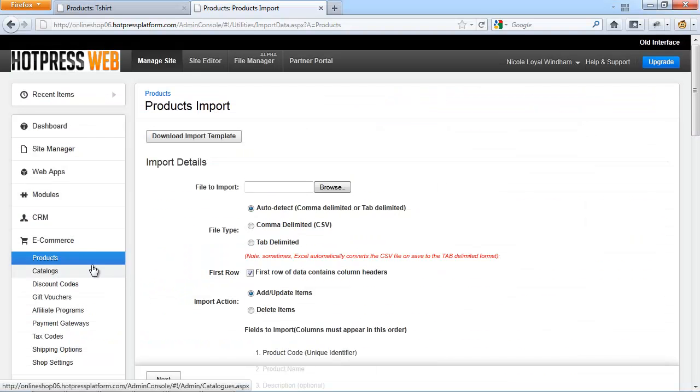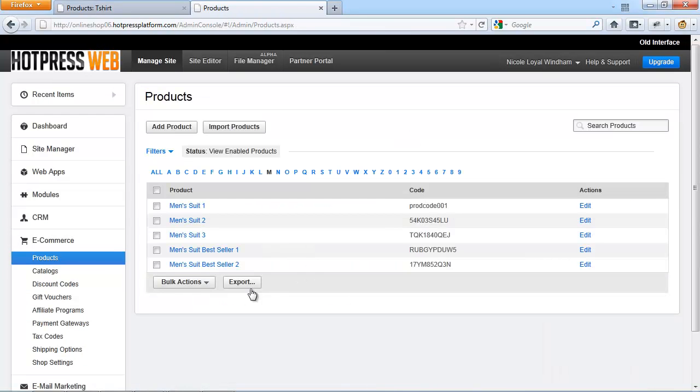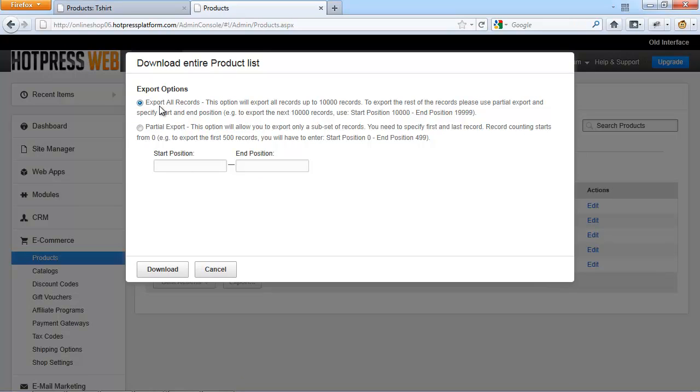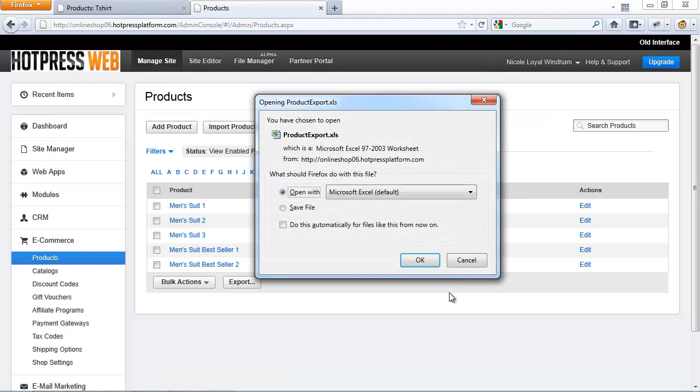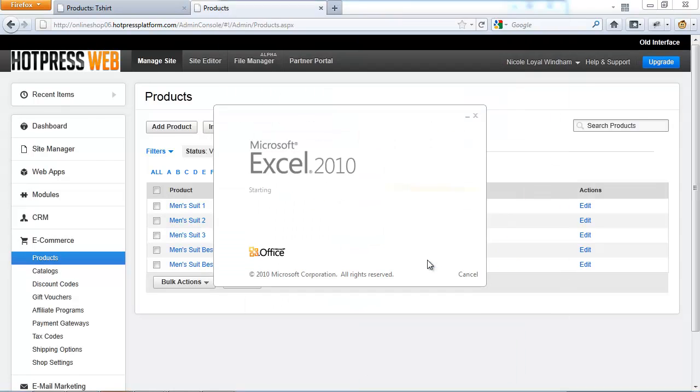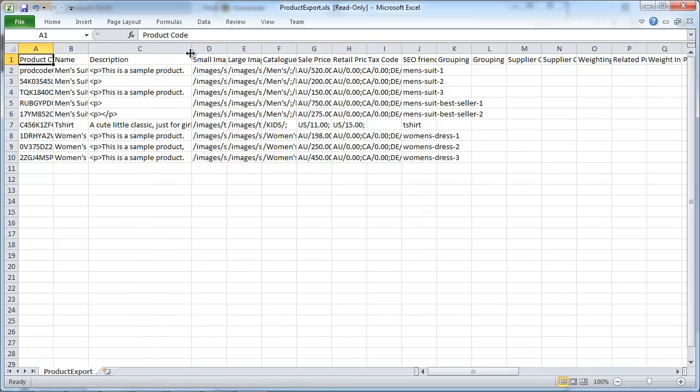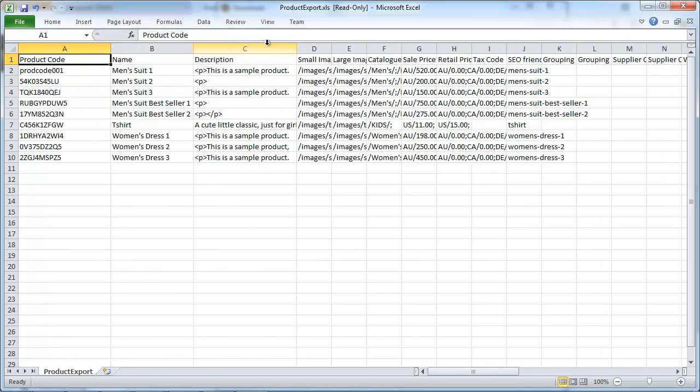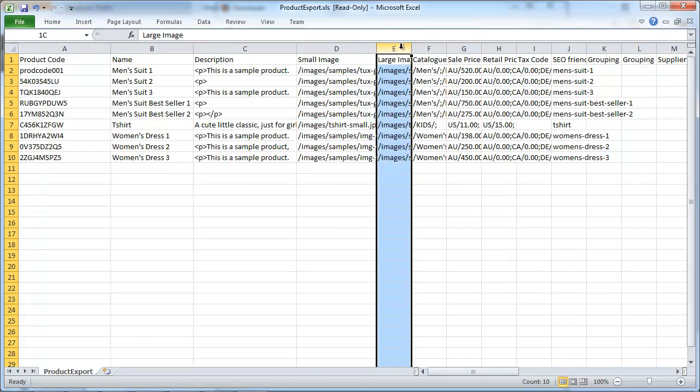You can do that by going to e-commerce and products. When you click on export here, select export all records, click on download and open the download in Microsoft Excel. Looking at this download file, that looks much better already and it gives you a pretty good overview of what you actually need for your individual online store.